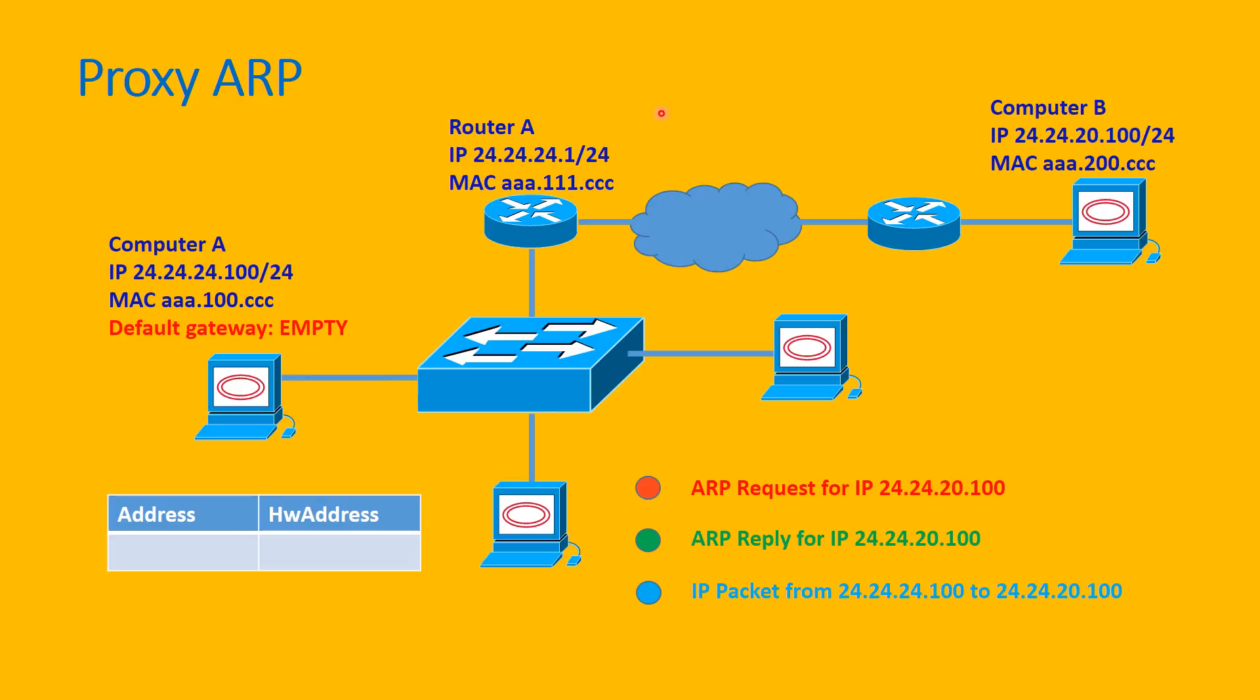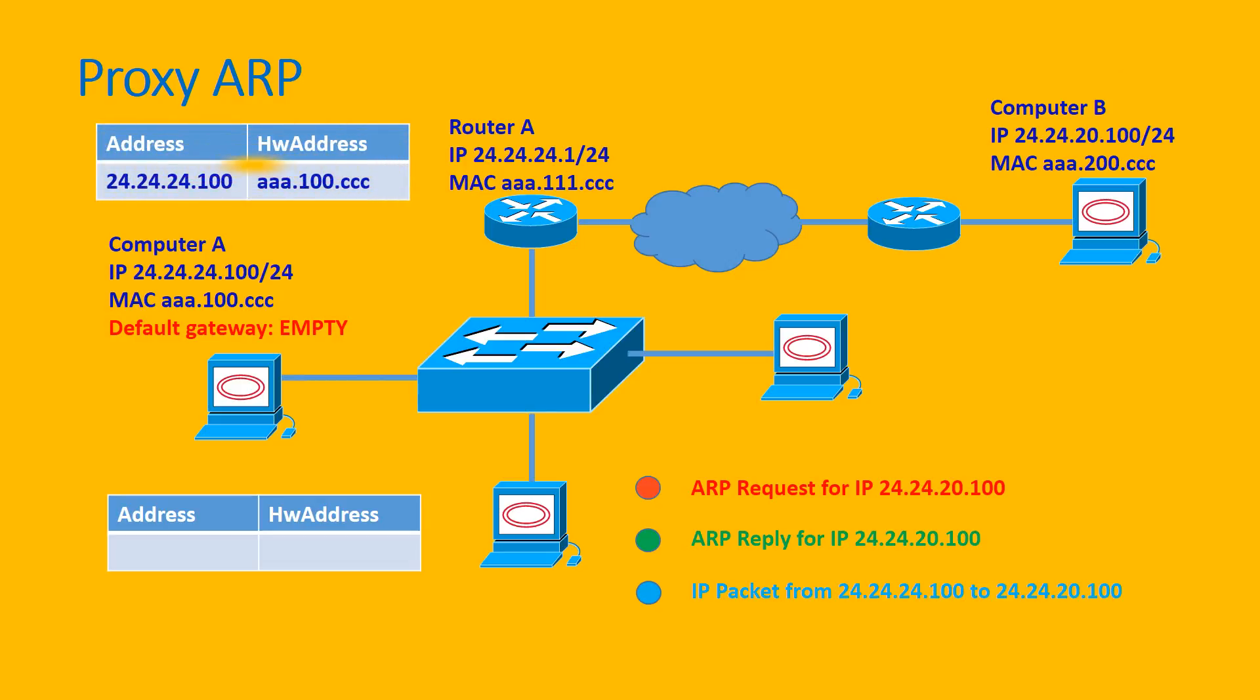And Router A listens to the ARP request package, and it knows that it can reach to Computer B. So first of all, it will update its ARP table, and it will send the ARP reply back to Computer A like this.